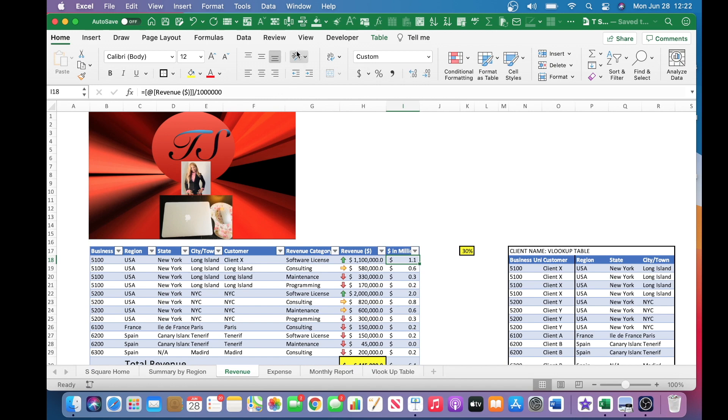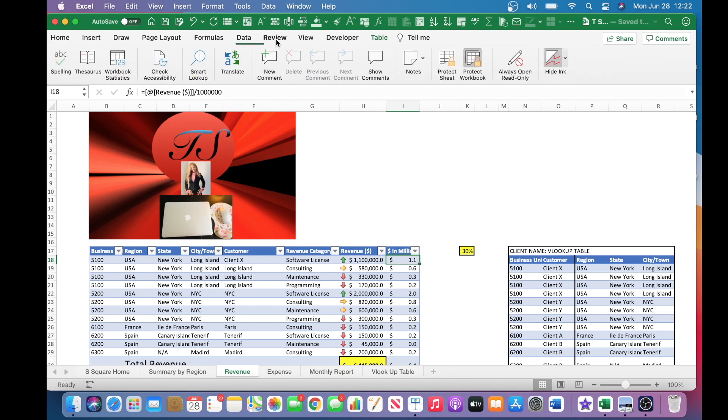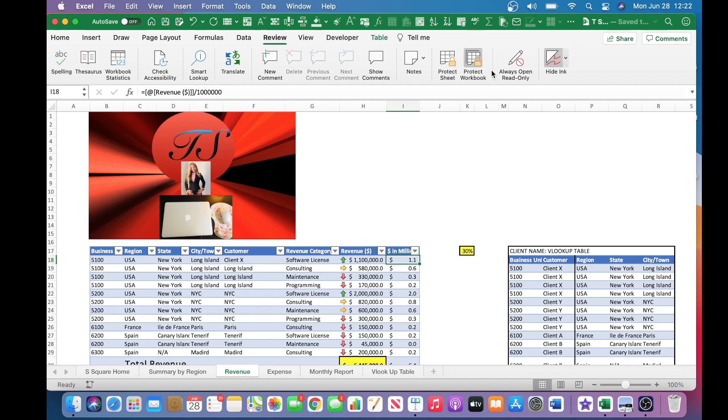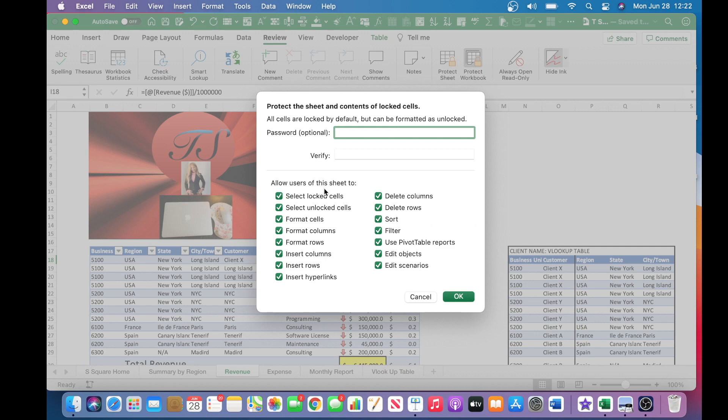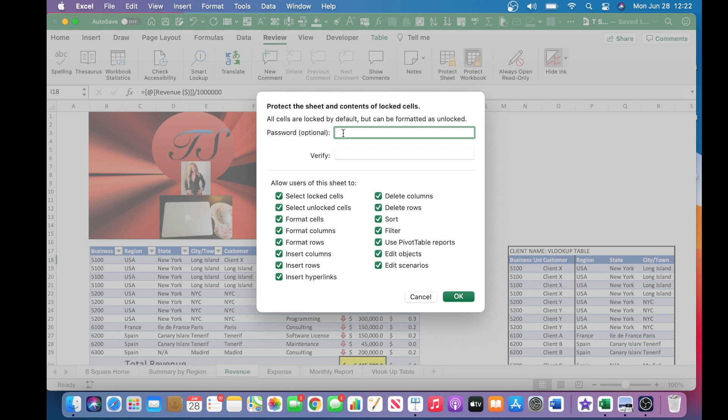Now to do that, you want to hop over to the review tab, and here it will give you the option to protect the sheet. You can see that I have already marked everything to be protected. So if you were to unselect some of these, say to allow users to do some editing, you can do so by unchecking some of these selections. Now when you are protecting the sheet and contents of locked cells, you have the option to enter a password. You also have the option not to enter the password.